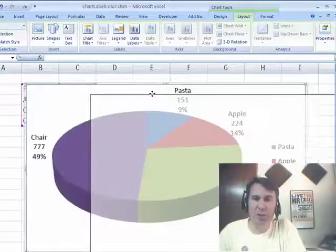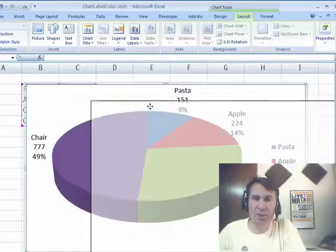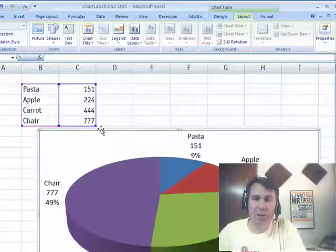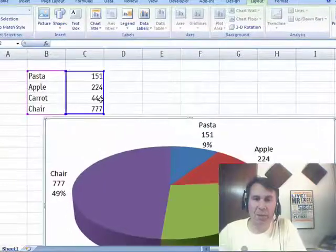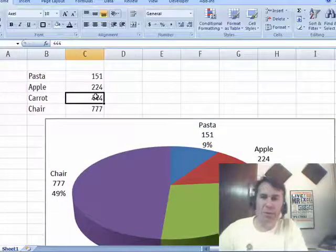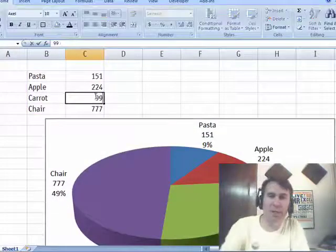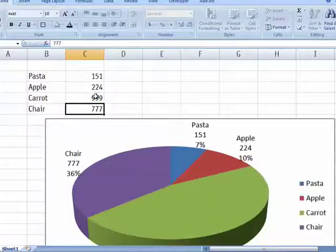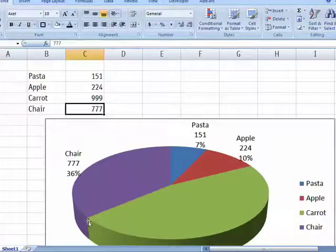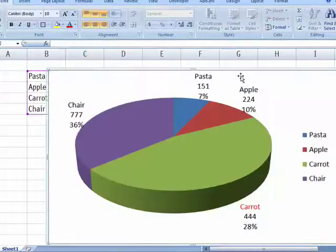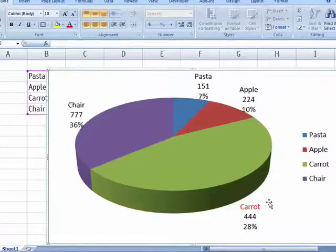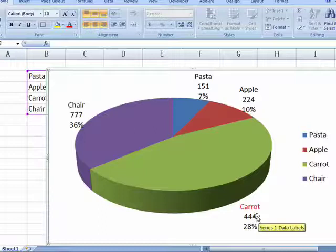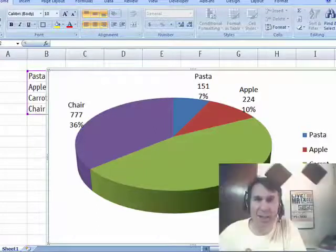But check out what happens to the chart here. I'm going to change that value from $444 to $999. Alright, so click OK and sure enough, the pie slice got larger, but check out the label. The label is now stuck.